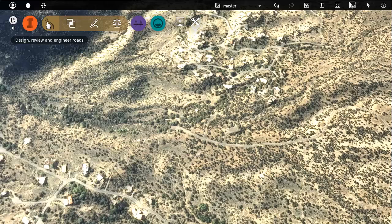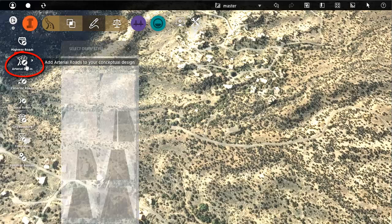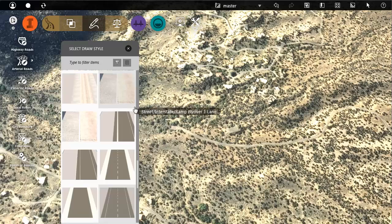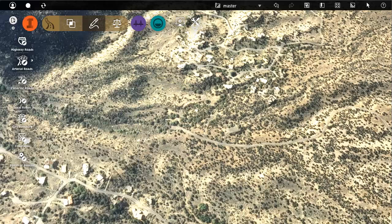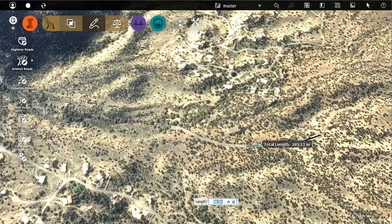To design a new road, select the type of road and then the style of road from the style palette. Click to place points of intersection, PIs and curves. Each click is a new PI.